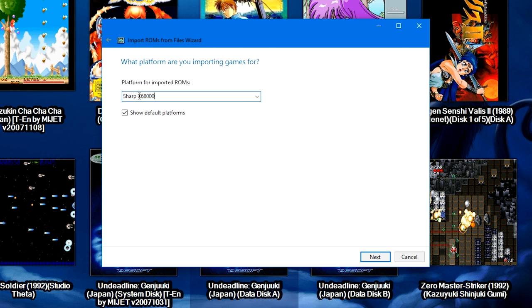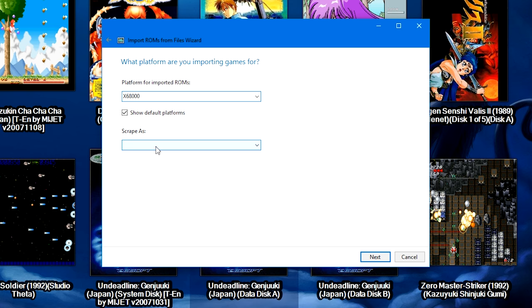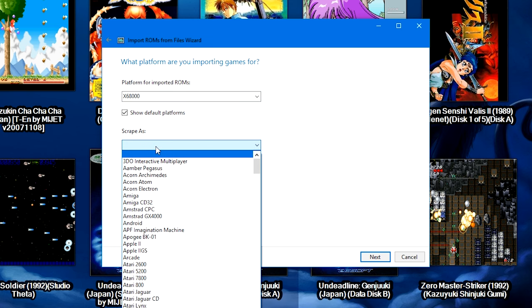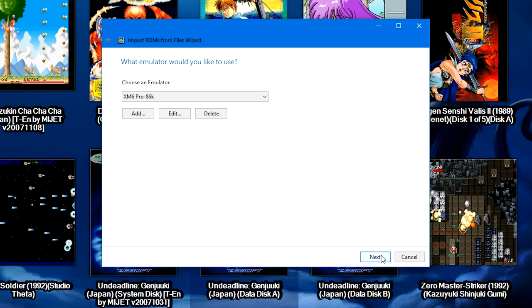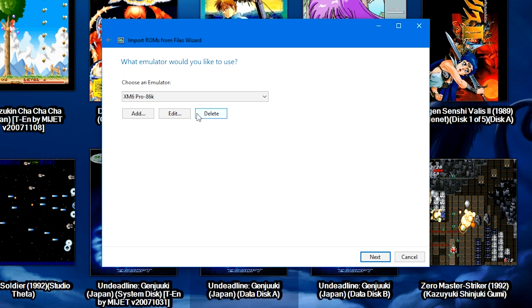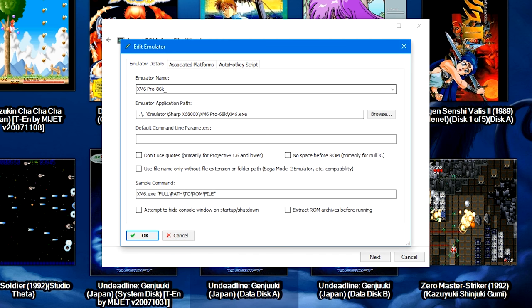Or you can choose it from the drop-down list. If you want to name it something custom, go ahead and name it something custom, and then make sure that you choose the scrape-as option as the Sharp X68000. Then we're going to click Next. Where it says Choose an Emulator, it will most likely be empty for you, so go ahead and click Add.